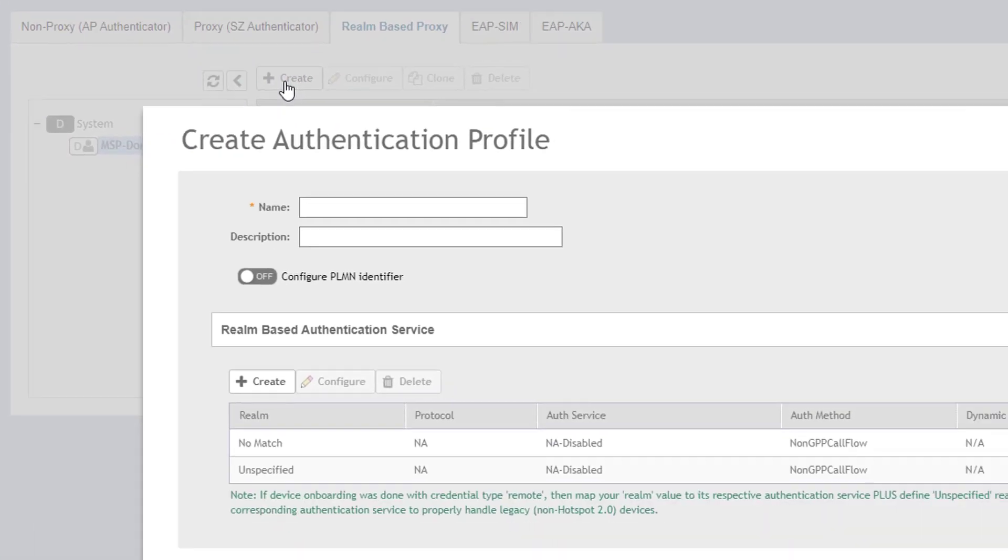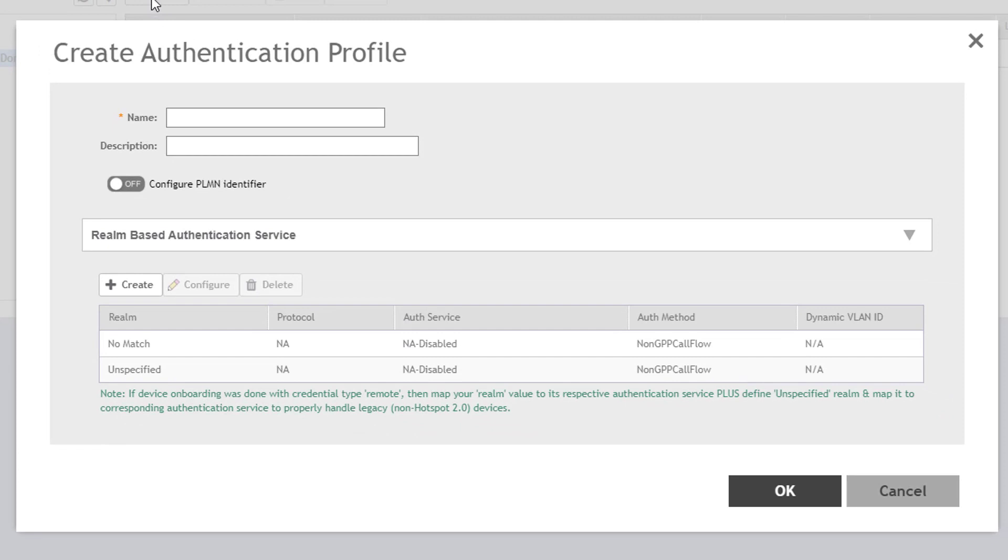In the screen that pops up, we must configure a name for the Realm-based proxy profile. We'll call this MSP-01 Realm Profile, and we can optionally provide a description as well.